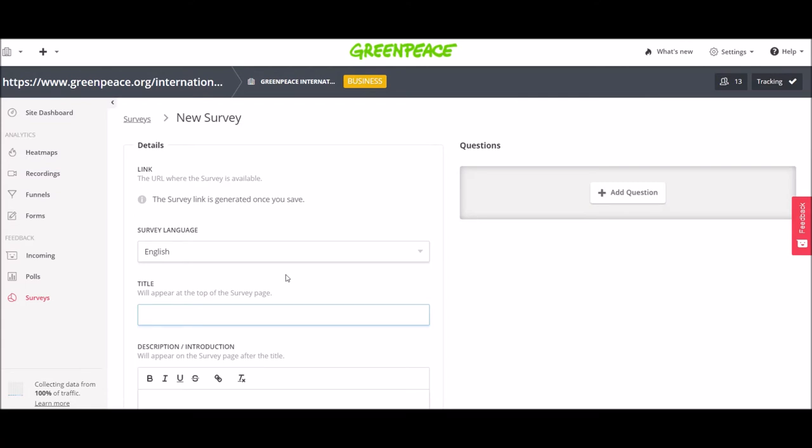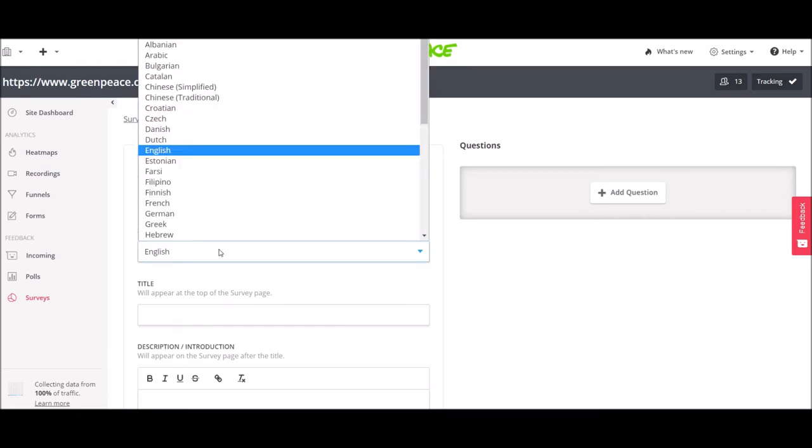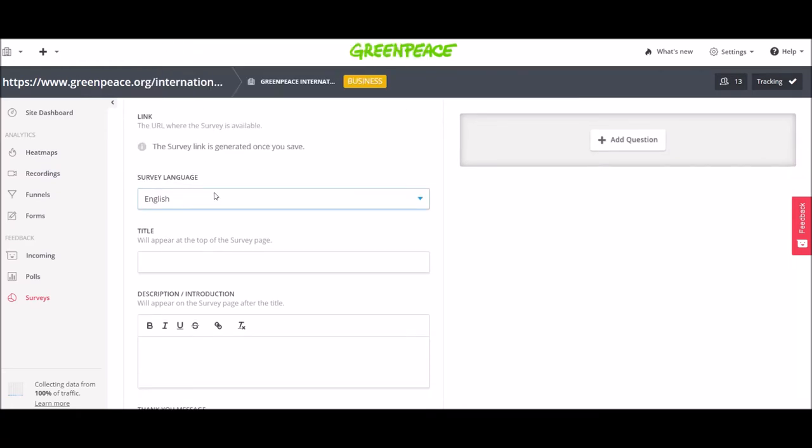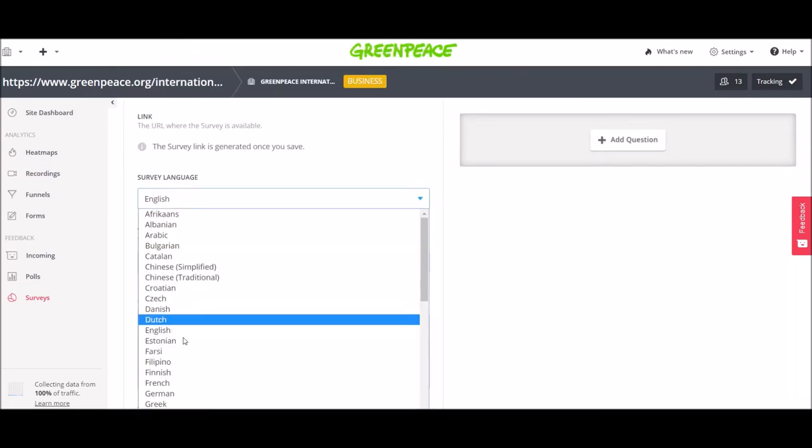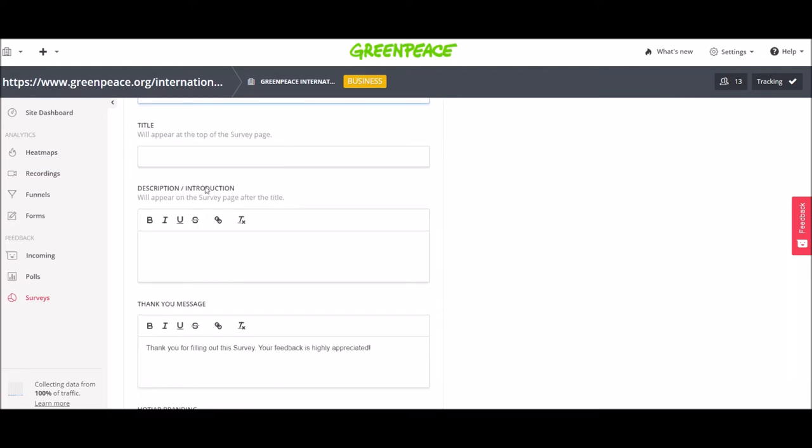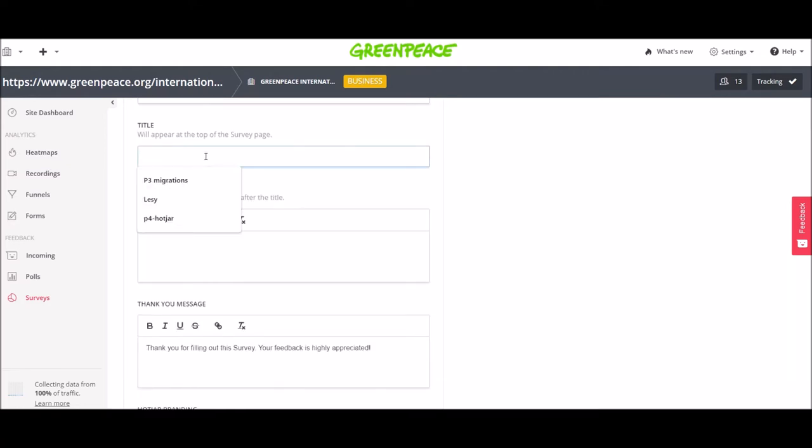And now in a couple of simple steps you can set up your survey. So first of all it's the language of the survey. I'm going to go with English now then you have the title help us improve our website.